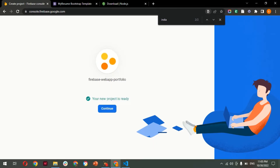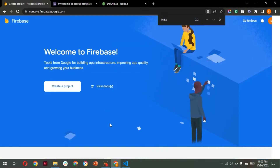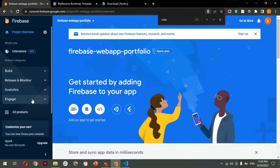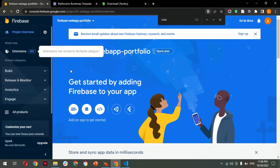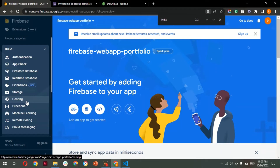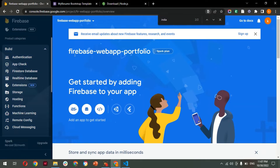Your project is now live. Click the Continue button — this will redirect you to the Firebase dashboard, which is the control panel where you can manage and deploy your web apps. On the left side, the services are listed. Open the 'Build' service — under it you can see many services Firebase provides. We are looking at the Hosting service to host our static site.